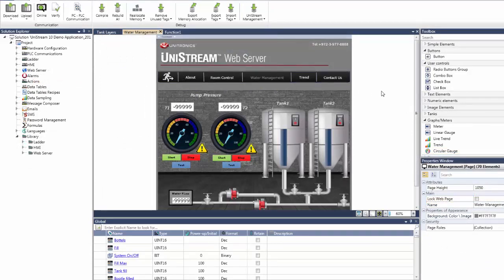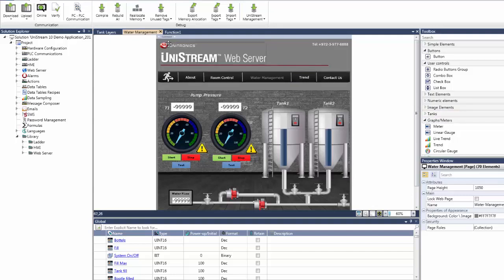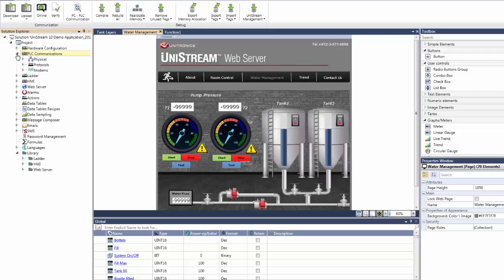Now take a look at this completed web page, which was completely designed in the editor. When Unistream is online, a user can use any browser to access the IP of the panel, and then can view the page.